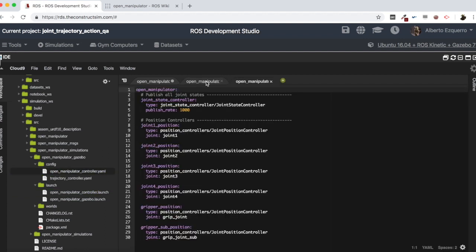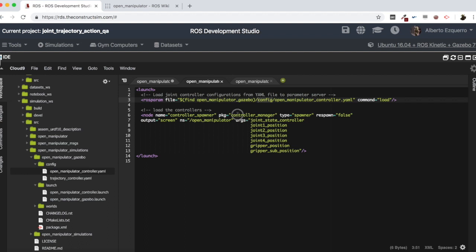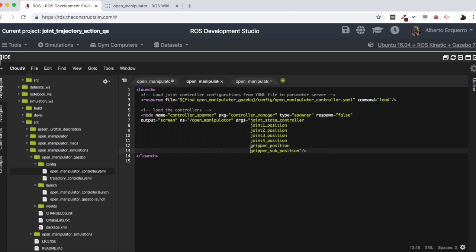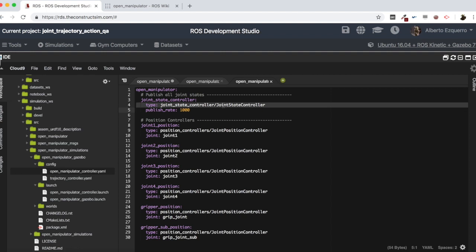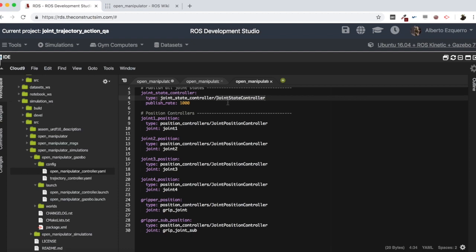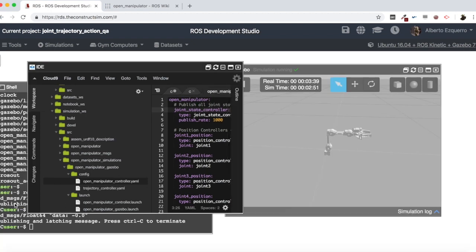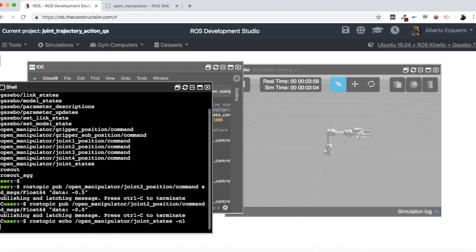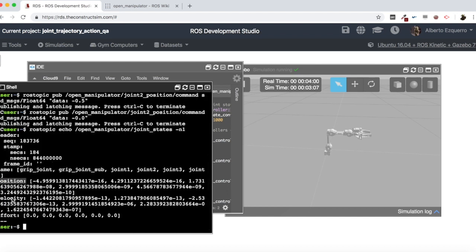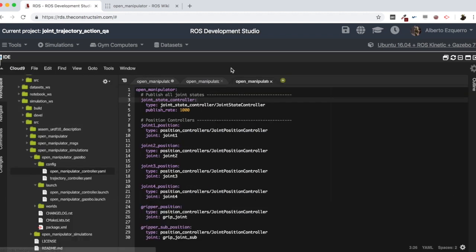Let's open this config file to check it. We are loading, using the controller manager, all our controllers: the joint state controller, joint one position, two position, three position, four position, gripper position, and gripper sub position. The joint state controller is of type joint_state_controller, and it publishes the topic that tells us the state of our joints — position, velocity, effort, etc.